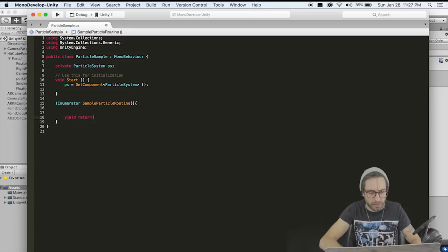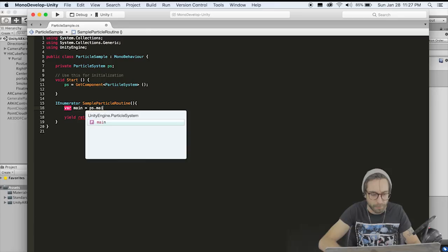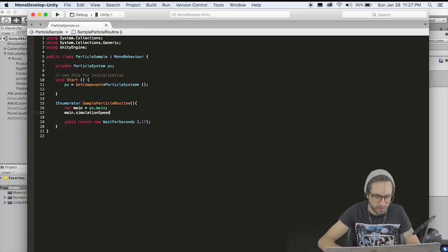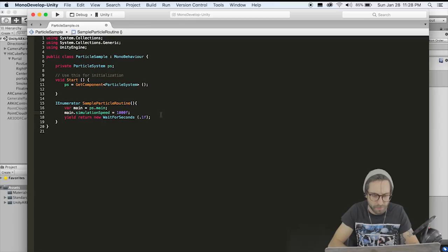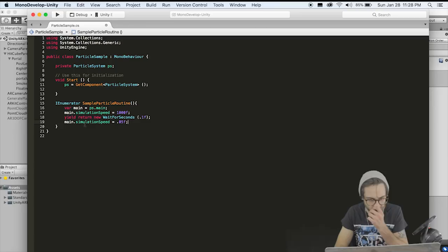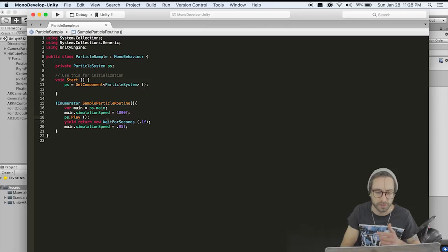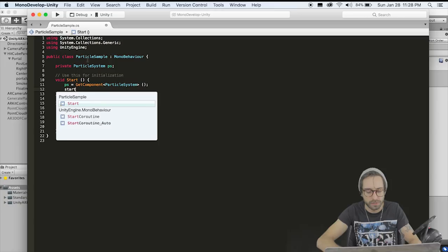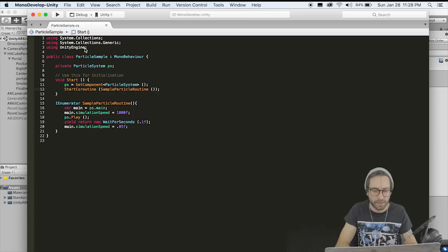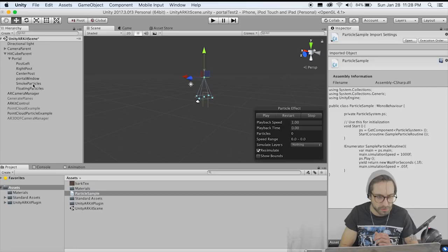To change the simulation speed you need a reference to the main component: var main equals PS dot main. Then go main dot simulationSpeed and set it equal to 1000. Wait for a tenth of a second, then set the simulation speed back to 0.05. Add PS dot Play to play the particle system. Then in the Start function call StartCoroutine SampleParticleRoutine. That's all we need for our particle script. Close this and drag it onto each particle system game object.